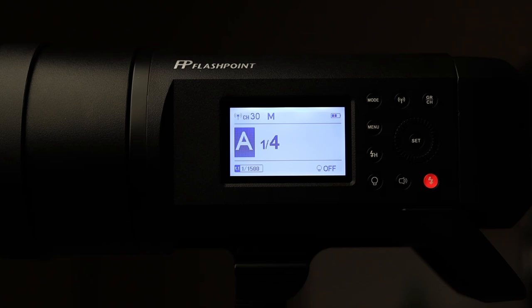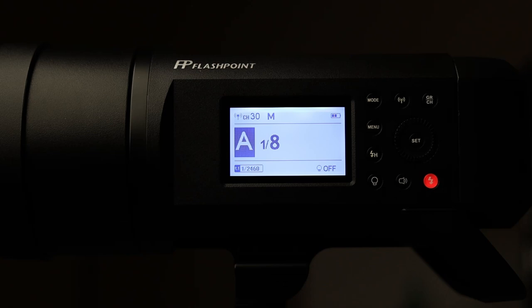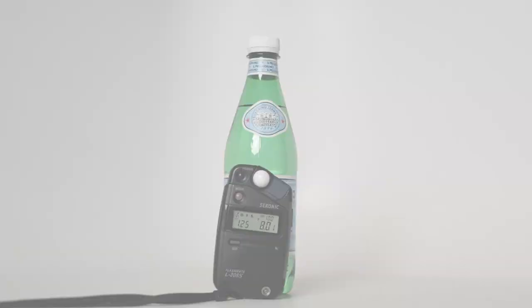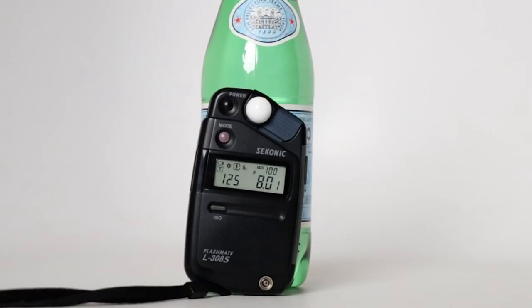Let's look at how to do that. On my trigger I'm going to go down from one-quarter power to one-eighth power. Notice it's exactly one-eighth — no remnants like 'one-eighth plus 0.3' — because one-eighth is exactly half as much power as one-quarter; they're one stop apart. Now that we've set it to one-eighth, we take another reading, and we get f/8 — exactly the aperture we wanted.